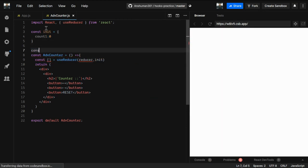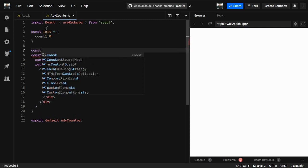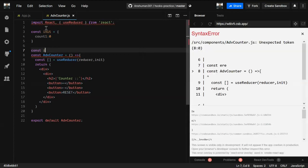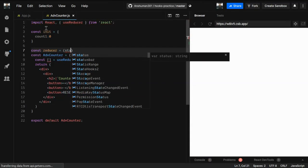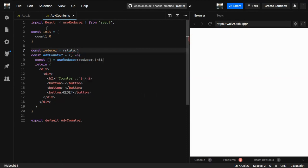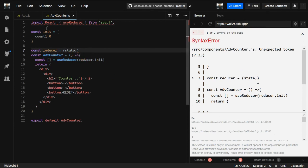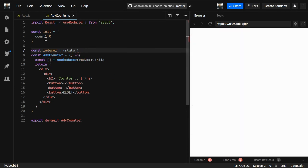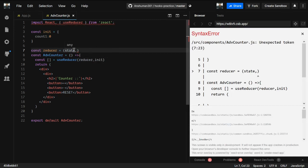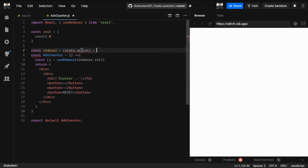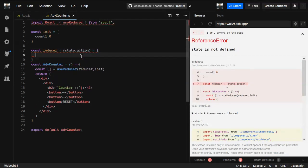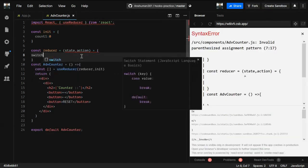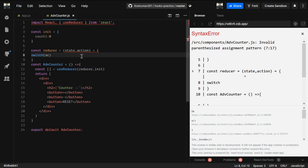We haven't defined the reducer yet. We've seen reducers in Redux - the same concept applies here. We need a reducer function whose first argument is state and second argument is action. The same code we wrote in Redux applies here: we use action.type and check for cases in a switch statement.